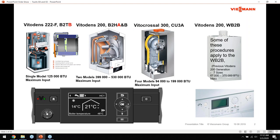Also worth mentioning: even though we stopped selling the WB-2B VitoDens 200 boiler around 2013 or 2014, these units will still be impacted by EB and EE faults. Some of the information covered here will directly apply to troubleshooting techniques on the WB-2B, which had seven sizes up to about 370,000 BTUs maximum input.